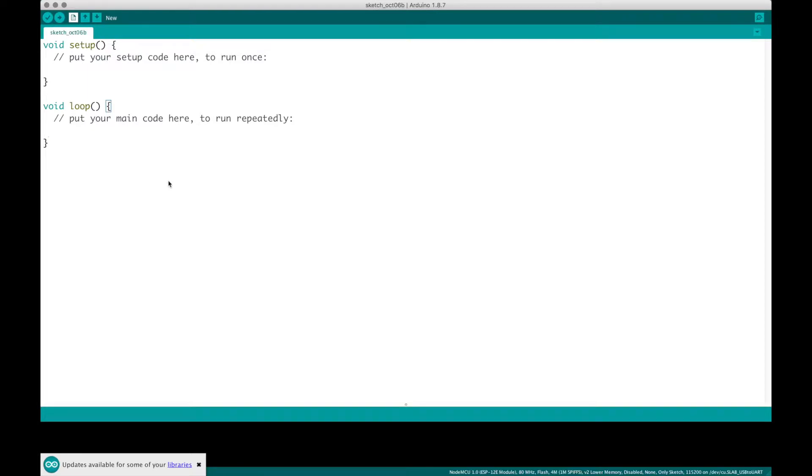Hi, and welcome to this video where we will be essentially programming our L293D motor driver. Now to get started, you want to have a new file out.